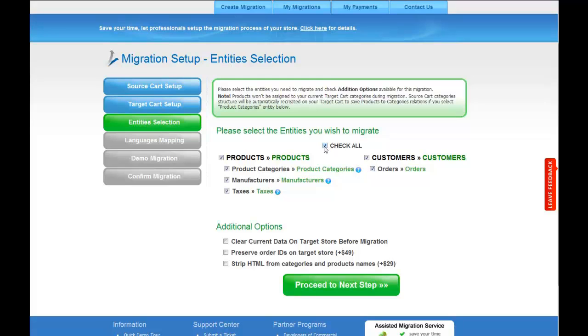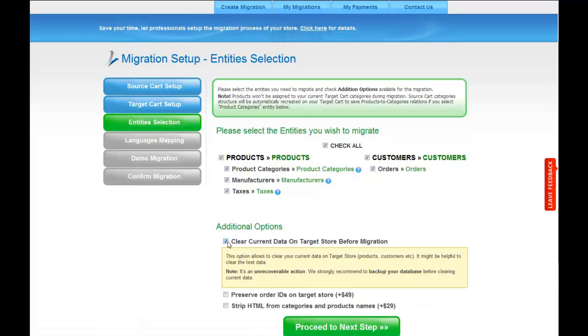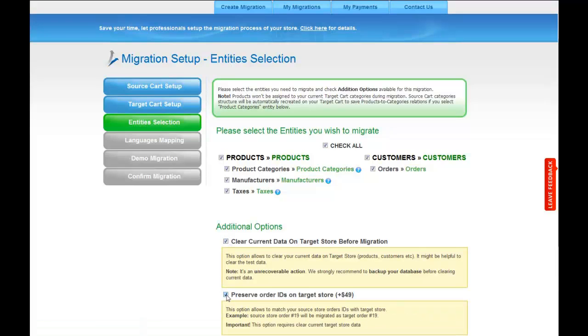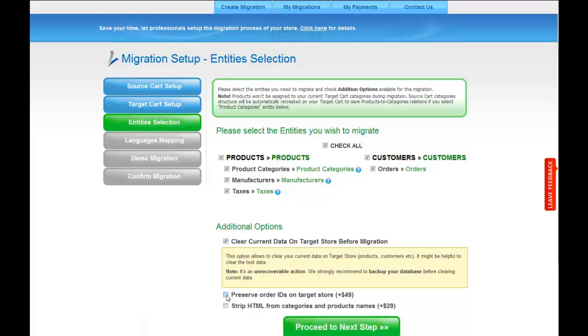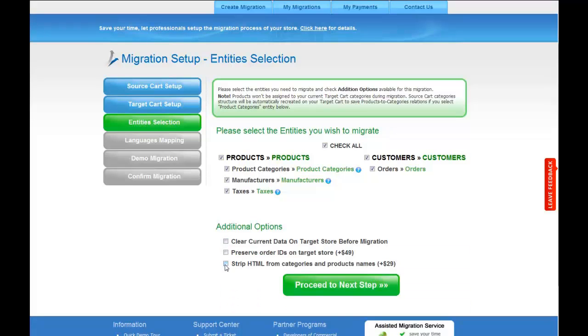So as an example, I'm going to check all the entities. You can also select additional options for migration. They are provided for additional costs, so make sure you have enough funds on your account.